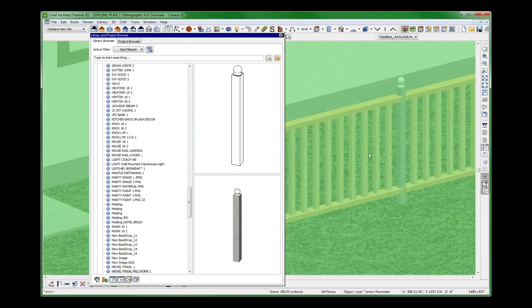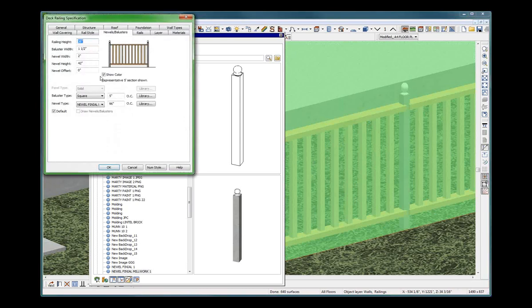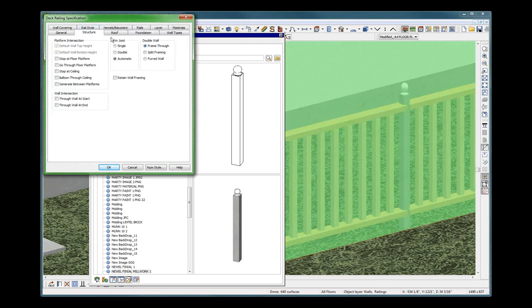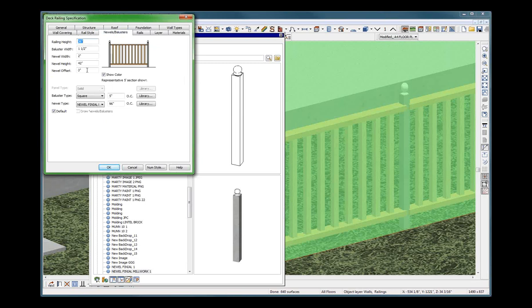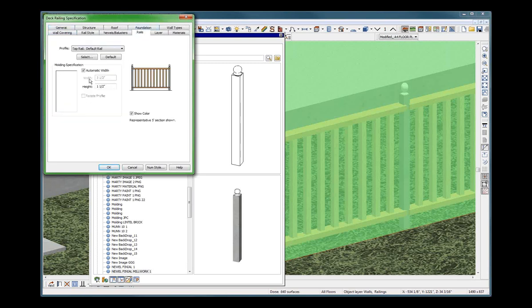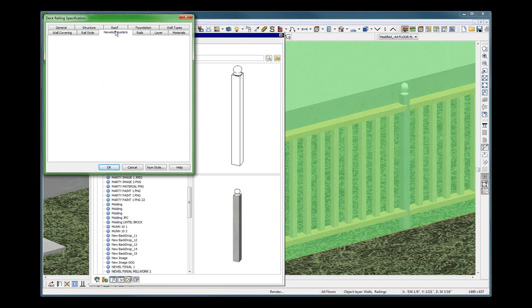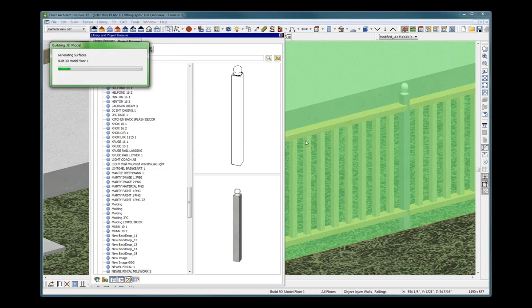What do you think about that, huh? Change my railing, rail style. I can never get this straight. General. Three and a half inches. Where's my rail? Rail. Automatic width. How about three inches? Newels and ballusters. See, my newels, it's 3.5, you nitwit.